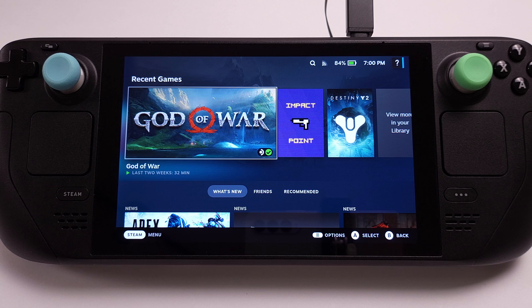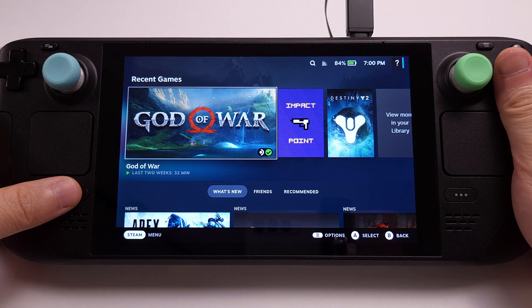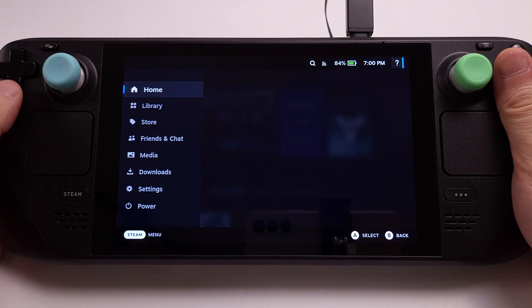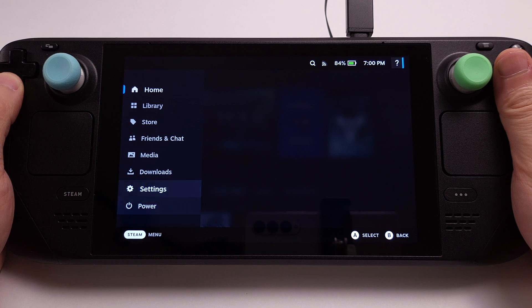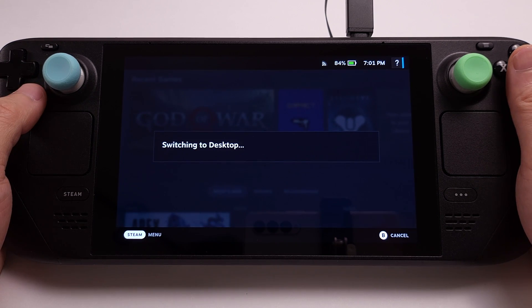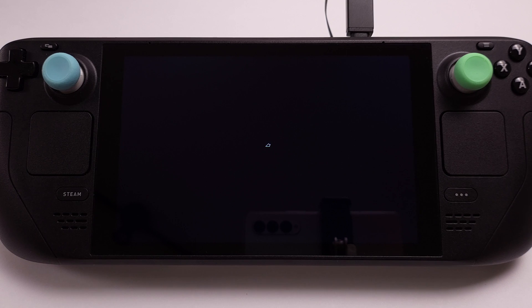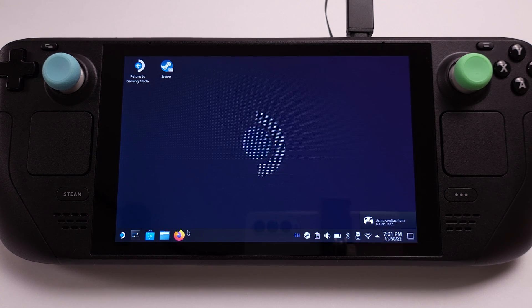The EmuDeck installation is pretty easy. I will quickly explain the installation process here. I will only cover EmuDeck Nintendo Switch Emulation in this video. First, we need to switch to Desktop Mode on the Steam Deck. From Desktop Mode, use your Firefox Internet Browser and go to the EmuDeck official website.